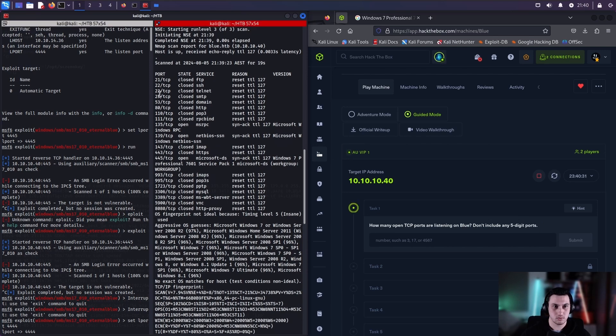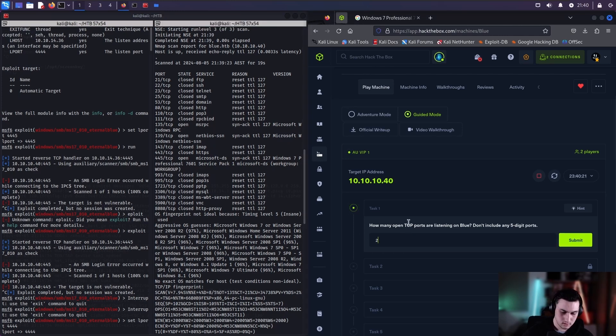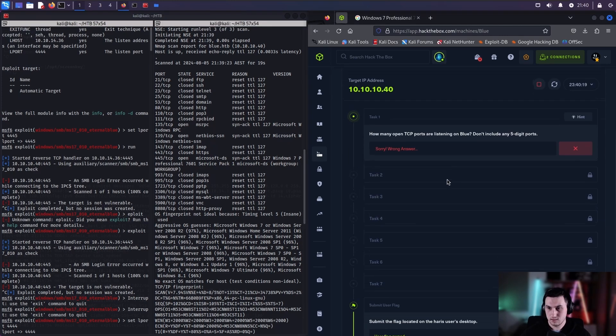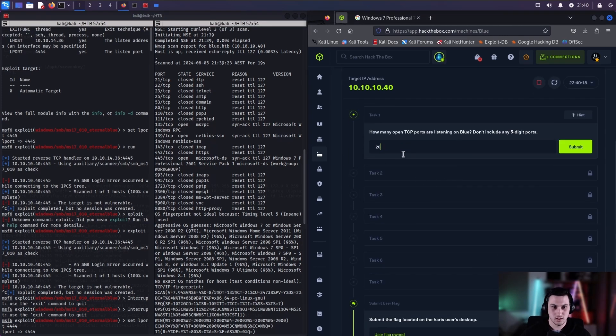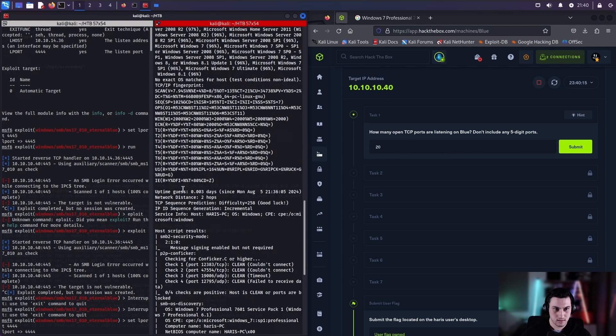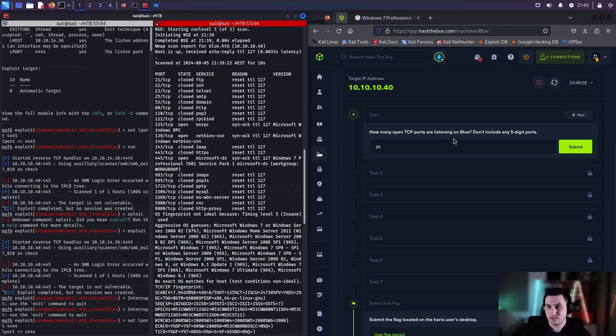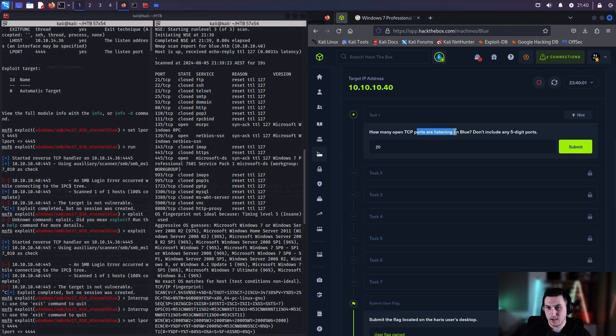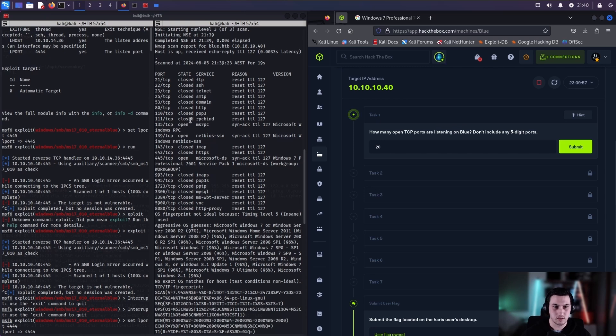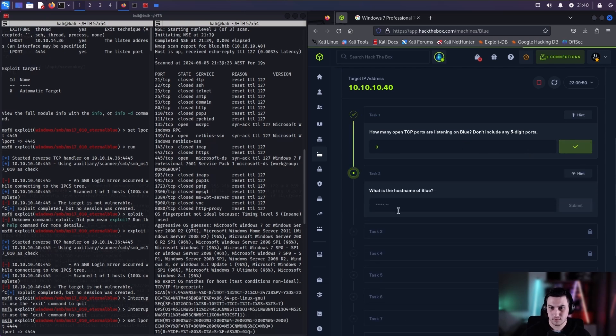Here we go, there's our ports. So we'll put this on one side and we'll put this on the other. So how many TCP ports are listening on blue? Don't include five digit. So 1, 2, 3, 4, 5, 6, 7, 8, 9, 10, 11, 12, 13, 14, 15, 16, 17, 18, 19, 20. Listening, here we go. So 1, 2, 3. That's how many.